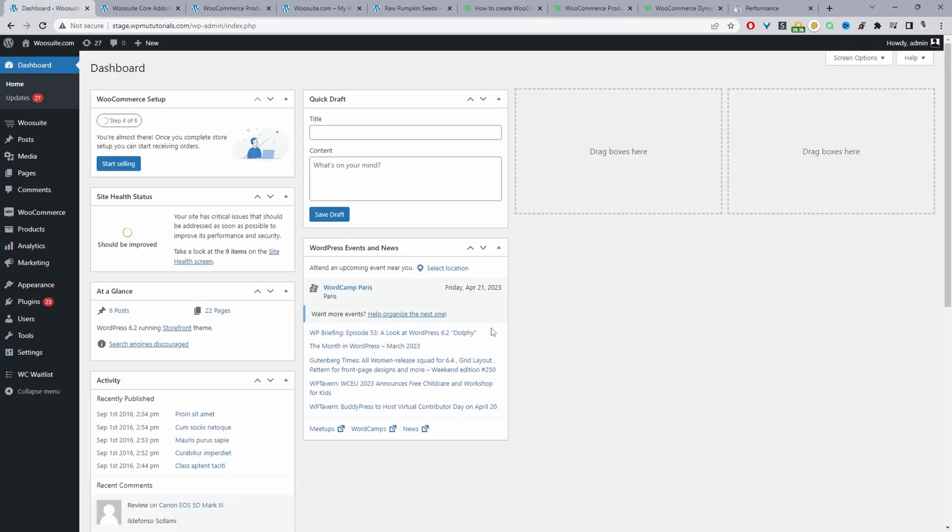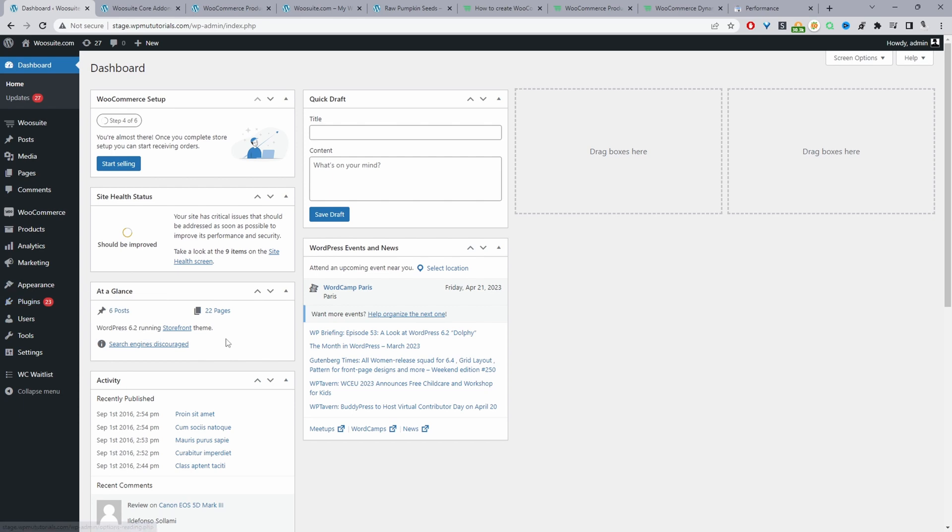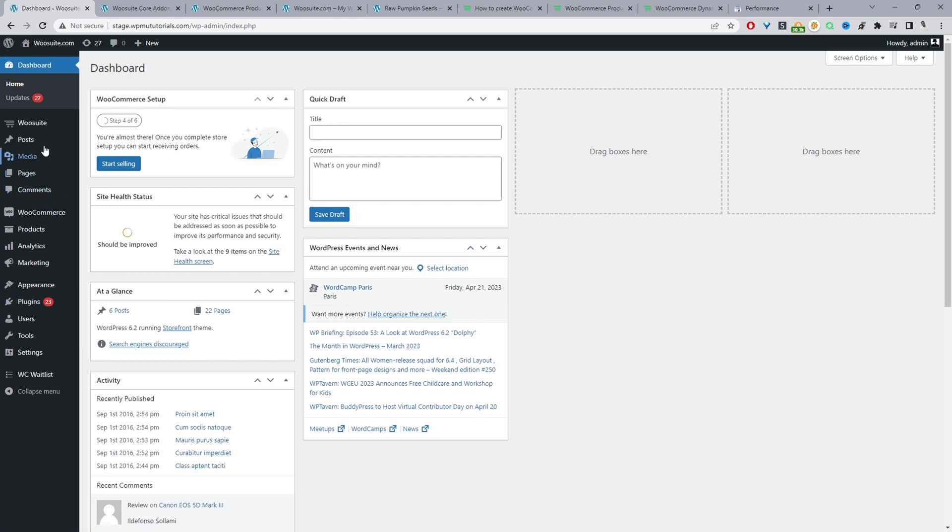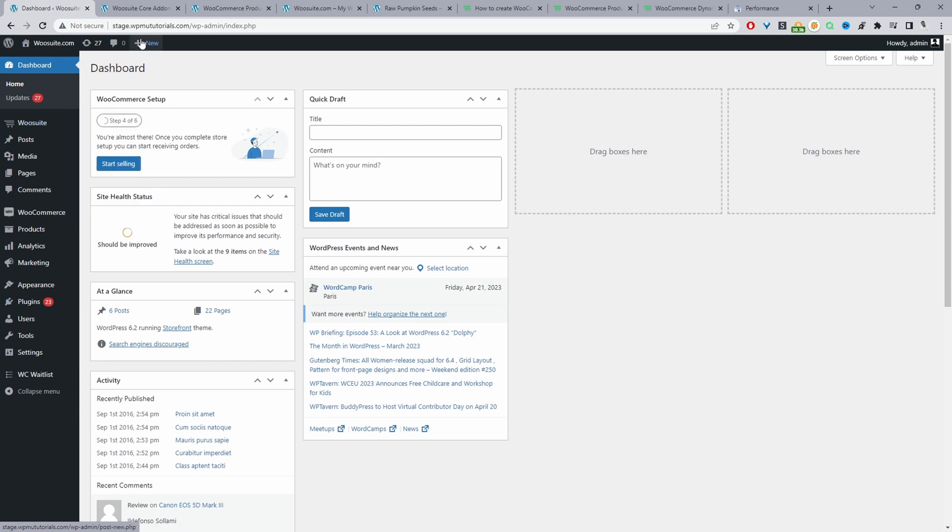Assuming you've downloaded the WooSuite product bundle plugin just go ahead and upload the plugin. So we'll go plugins, add new, upload and install the plugin. Once you've done so you'll see this WooSuite menu here go ahead and click activate.